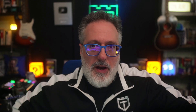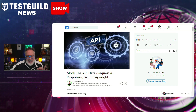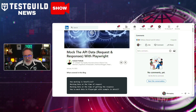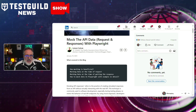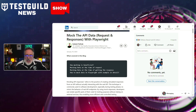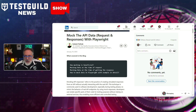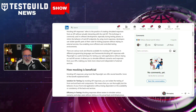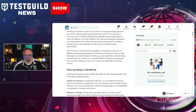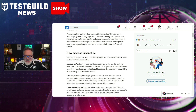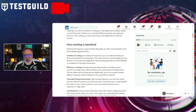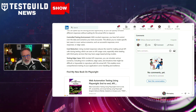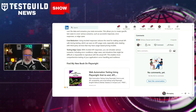Speaking of Playwright, another article that caught my attention is by Kalesh, who explores how to mock API data requests and responses using Playwright. The focus of this post is on enhancing tests by utilizing Playwright's capabilities to simulate API interactions, allowing testers to verify application behavior in isolated conditions without relying on live APIs. Kalesh provides a detailed guide on setting up mock data in Playwright, highlighting the advantages of decoupling front-end tests from back-end dependencies, to minimize test flakiness and improve overall reliability.